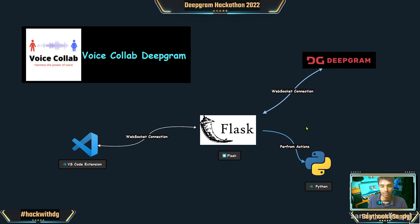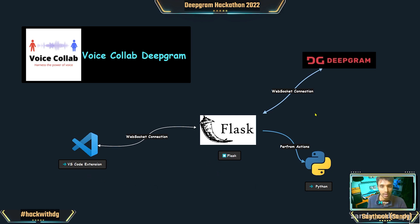This is a simple diagram that shows what is happening. We have two WebSocket connections: one from the VS Code extension to the Flask application, and from the Flask application to the Deepgram. We have both these running and we also have text-to-speech.